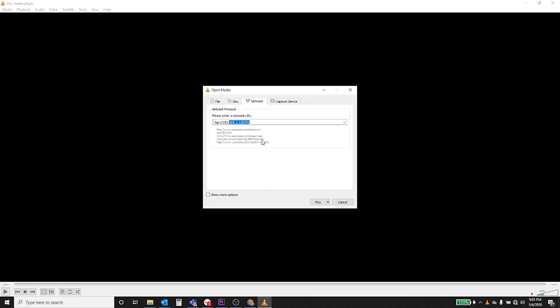And then your port address, which is also your channel number on your DVR. So channel one is 8554, channel two is 8555, three is 8556, and four is 8557. So let's use 8554, and then backslash. You have to have that backslash at the end of it or else it doesn't work.